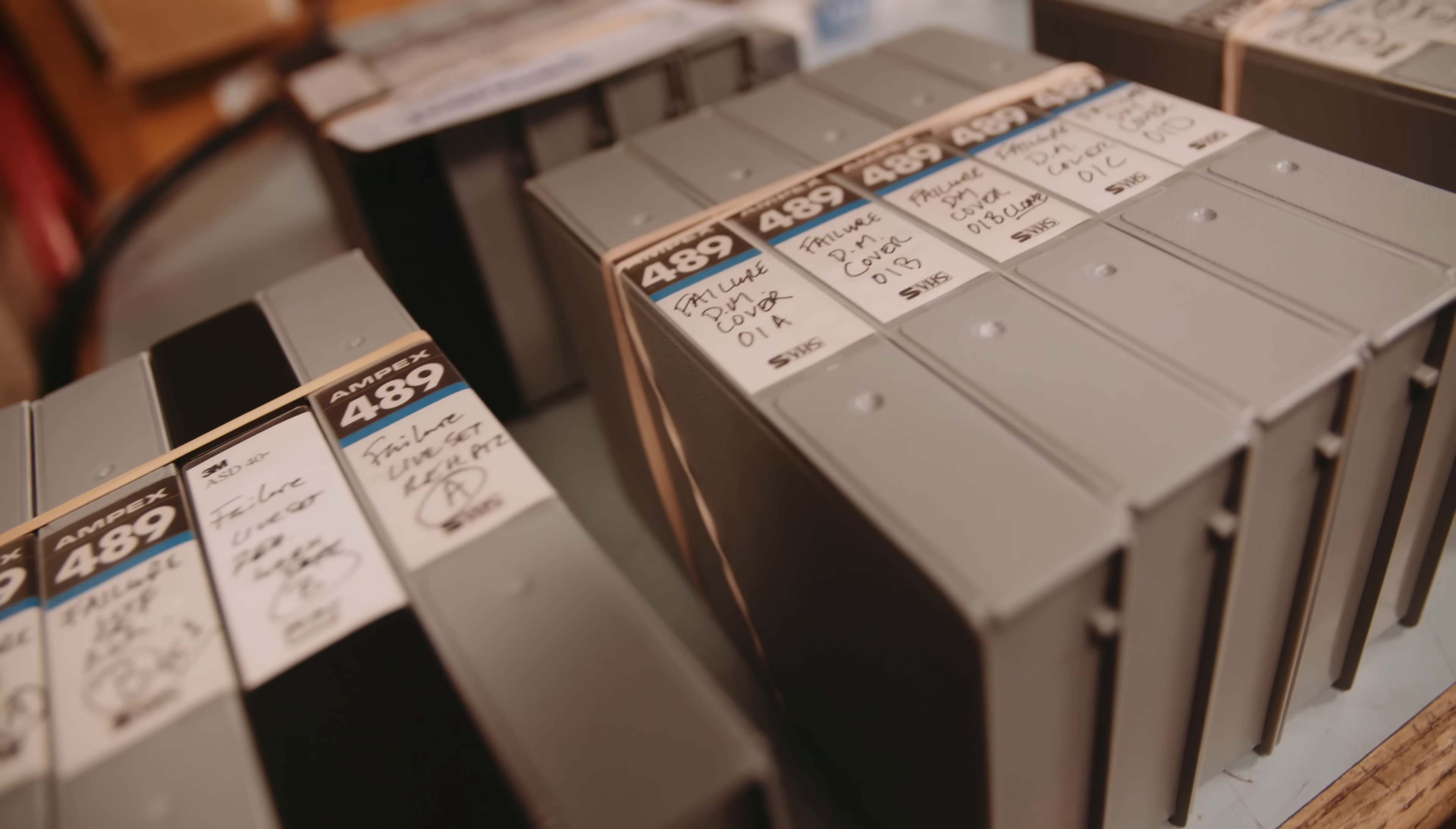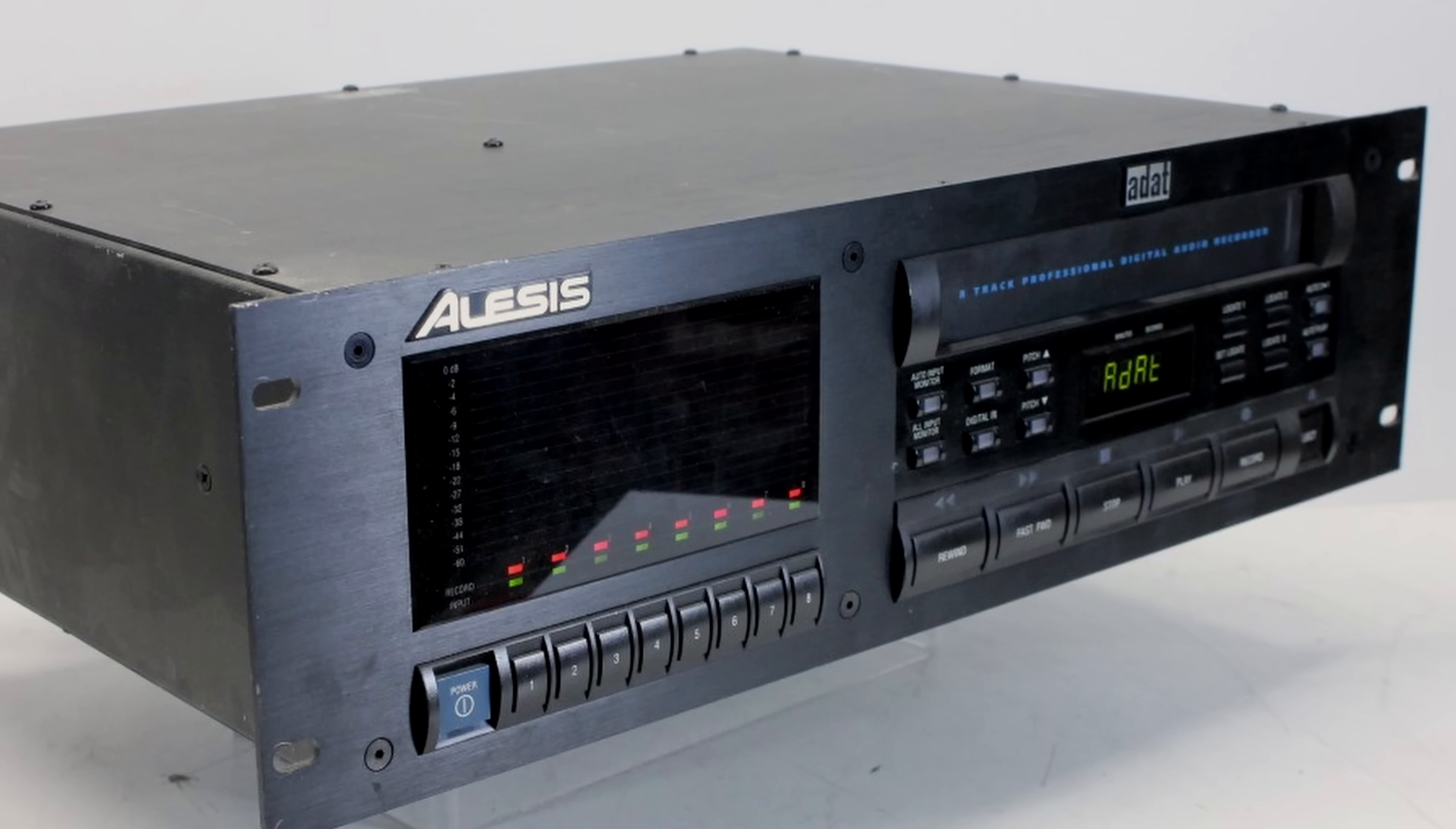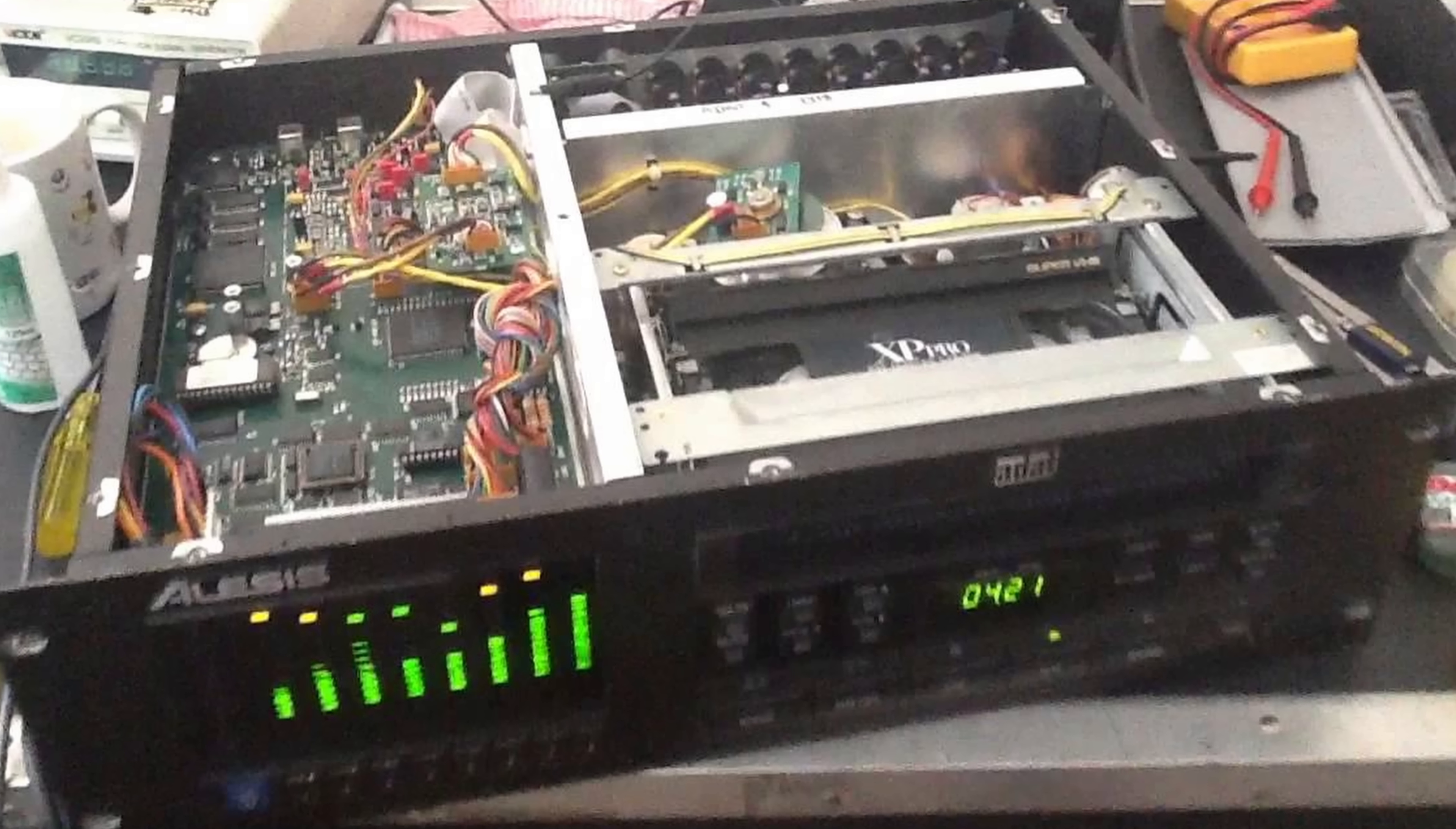While we don't have plans to remix Fantastic Planet, I did want to take the opportunity to get the multi-tracks transferred off the original ADAT tapes. ADAT was an early digital format that was coming online right around 94-95 when we were planning the recording of Fantastic Planet. It was a bit of a breakthrough at the time, because it was the first time where a decent-sounding 24-track recorder cost under $10,000. The ADAT machines were modular, as in each one handled 8 tracks, and you could sync multiple units together. We ended up owning 5 ADAT machines, because 2 were always in the shop for repairs.